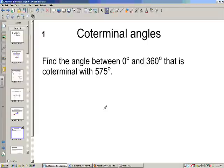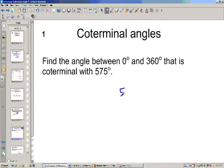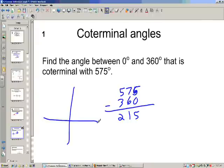Find the angle between 0 and 360 that's coterminal with 575. What we can do is take 575 minus 360, and we'll have 215. So if I drew this out, 215 is going to be in the third quadrant, and so is 575.